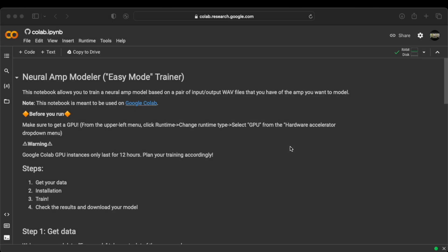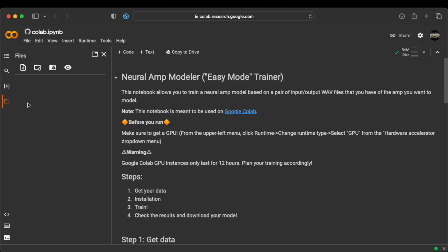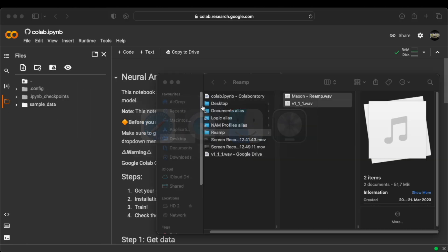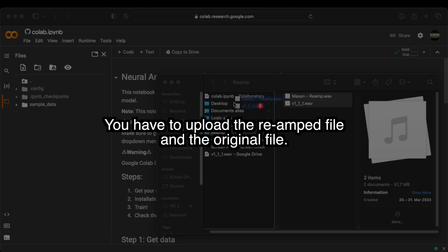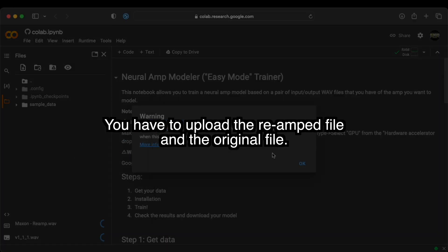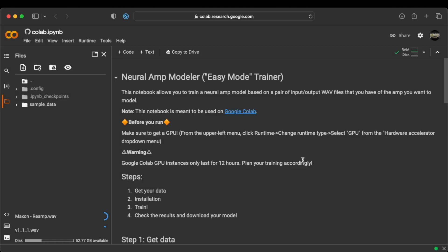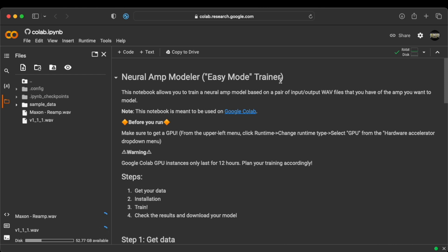Now that we've got our exports, we need to send them to this website. I've put the link for this in the description again. We have to go to this folder. And that is where we will drop in our exports, like so. You get a warning message. Ensure that your files are saved elsewhere. The runtime files will be deleted when the runtime is terminated. Basically, this Google Colab instance only lasts for 12 hours. And after that, your files basically get deleted. So just make sure that you back them up. This will take a bit of time to upload, so I'll be right back with you.